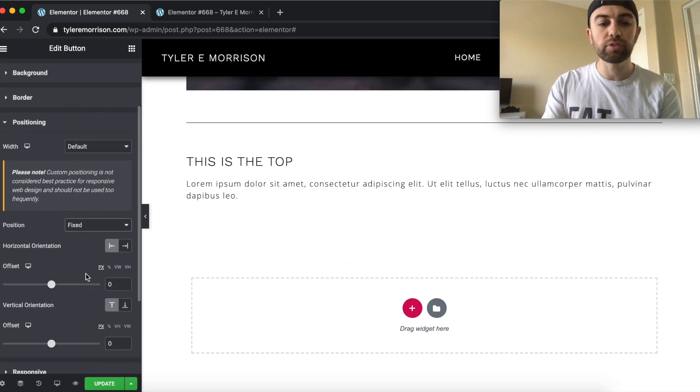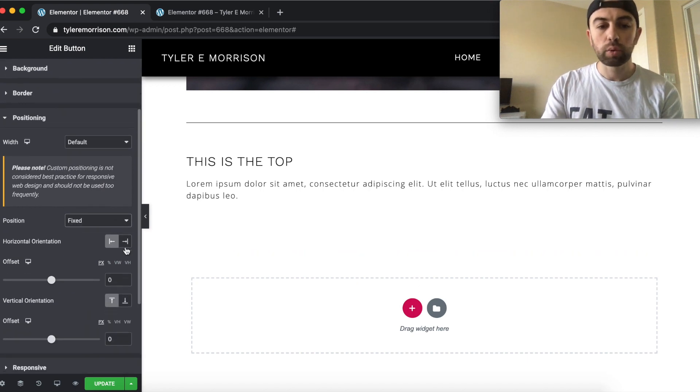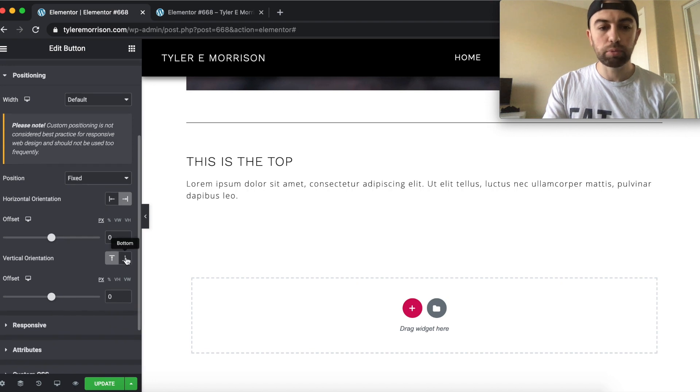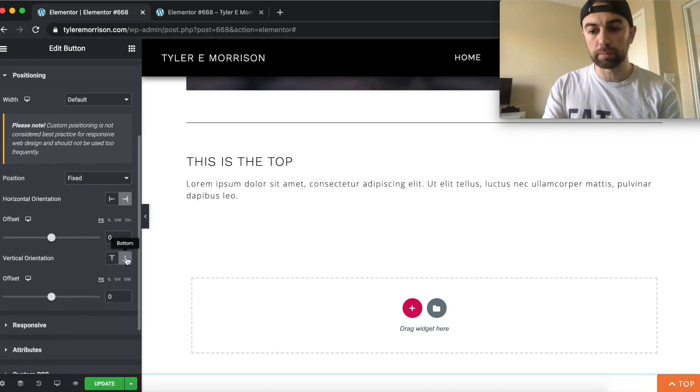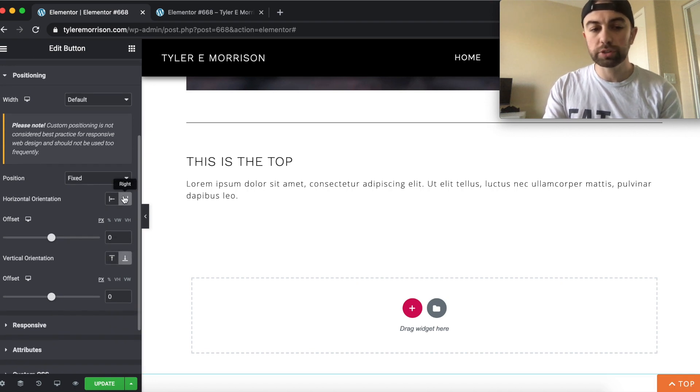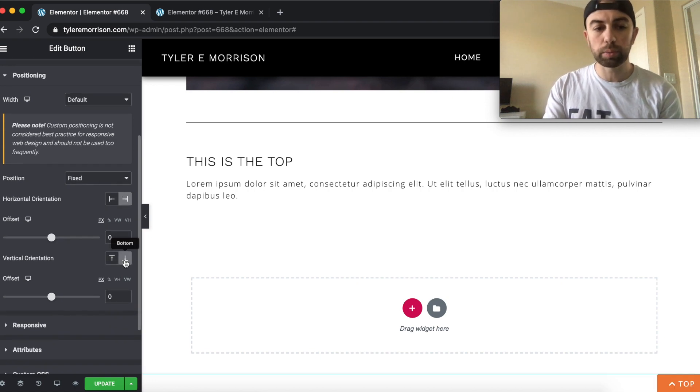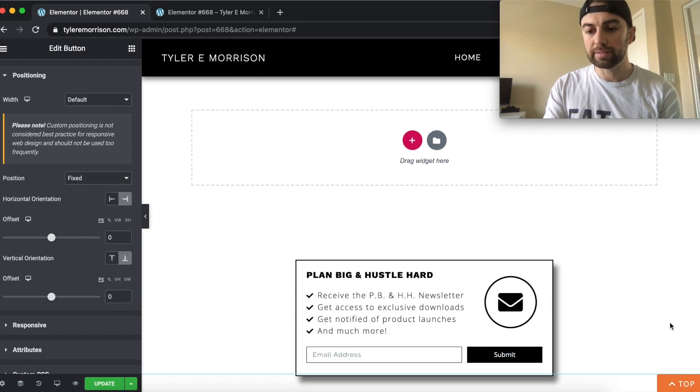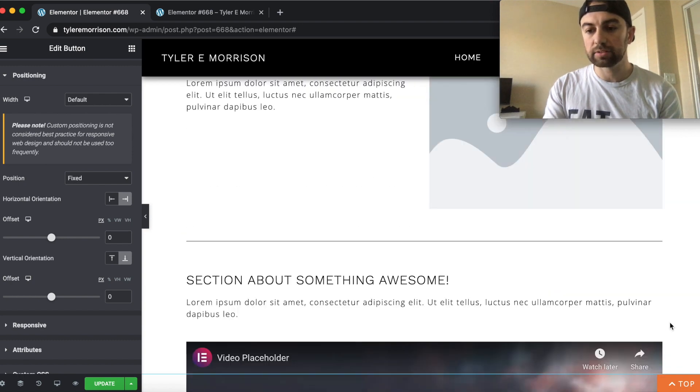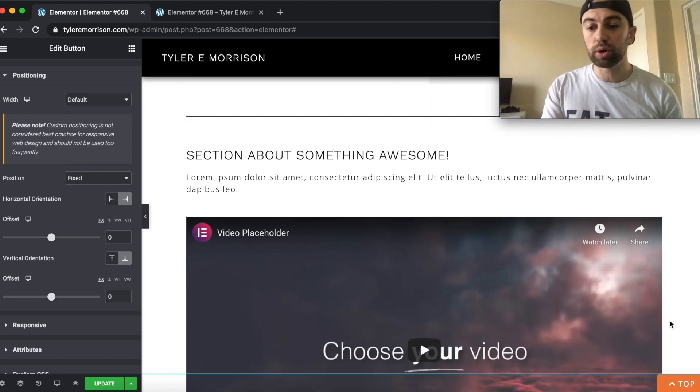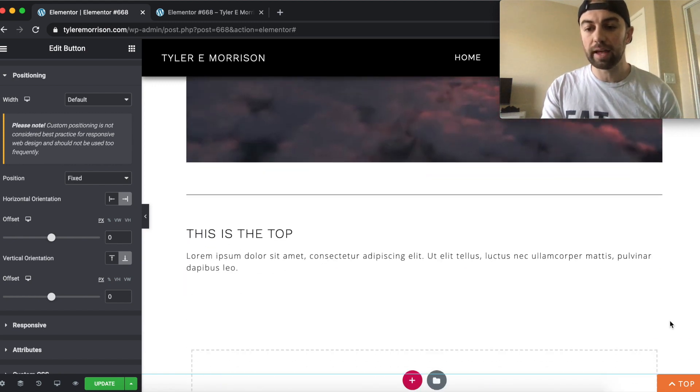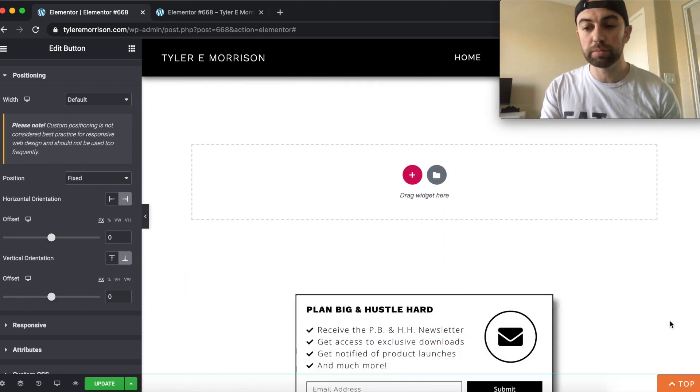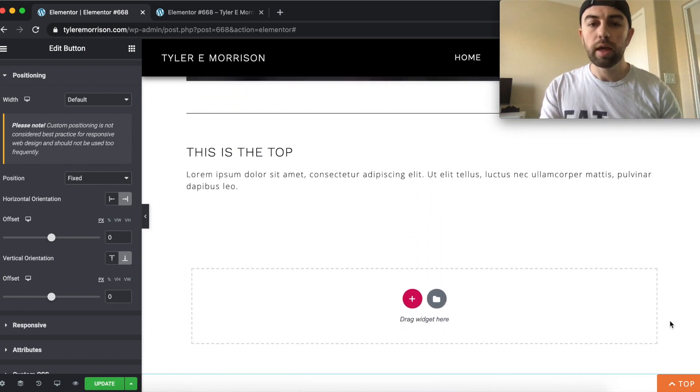So we have it set to fixed, we're going to go ahead and push it to the right here and push it to the bottom here. And so you can see when we pushed it to the right and we pushed it to the bottom, it pops up right here. And it is now fixed on the page. And congratulations, we've pretty much done that.